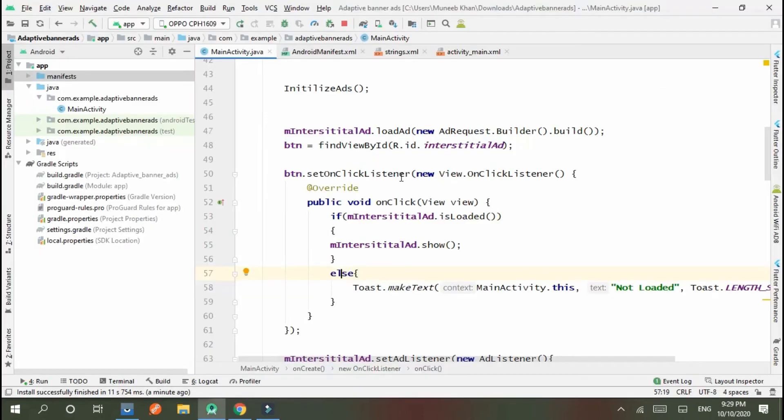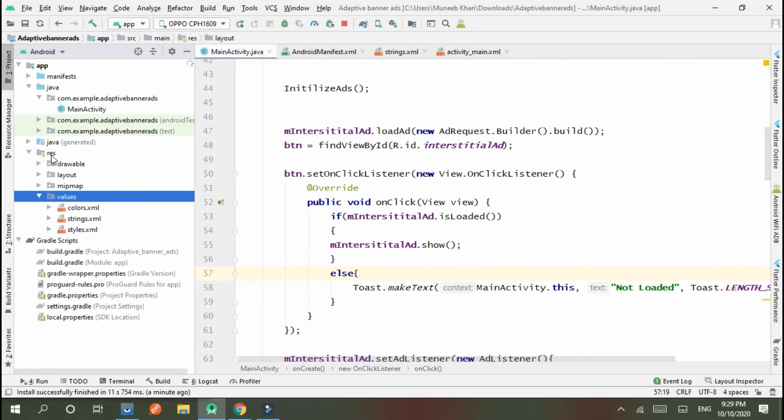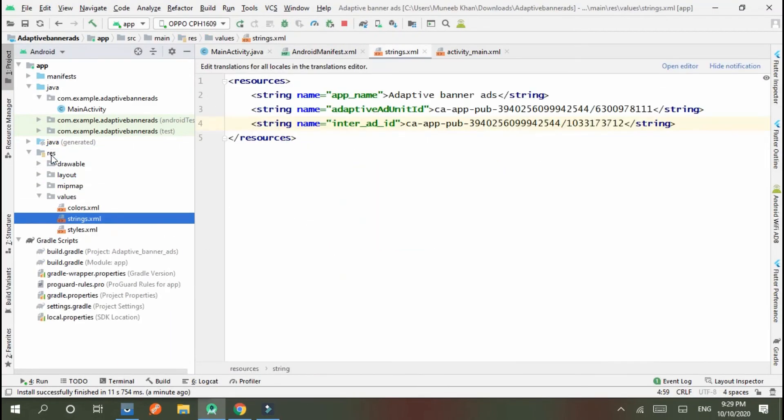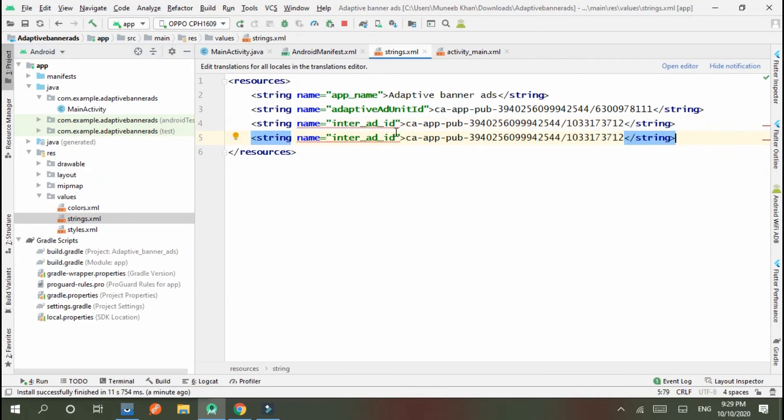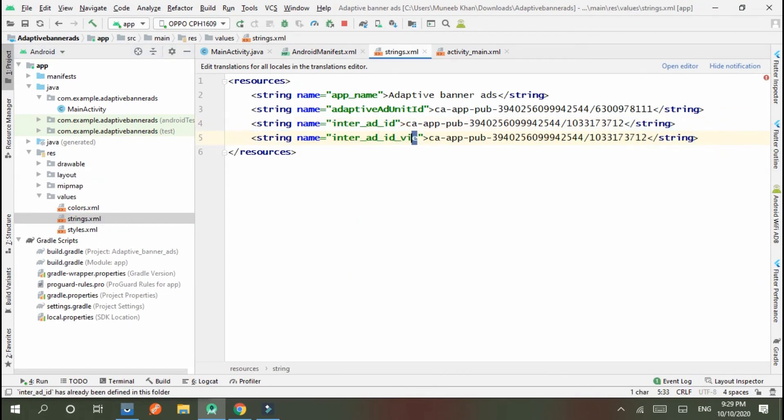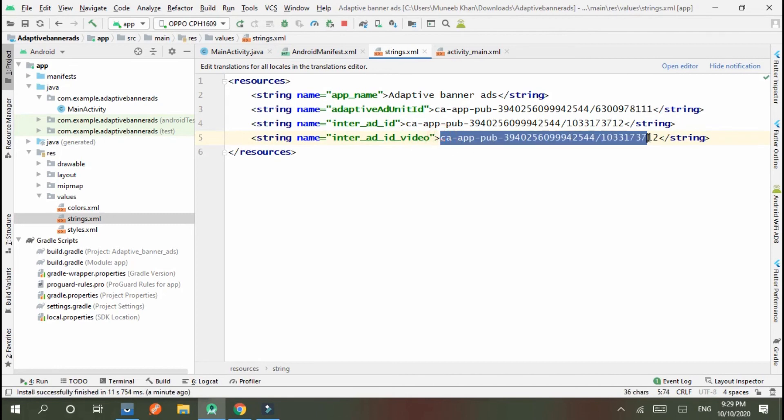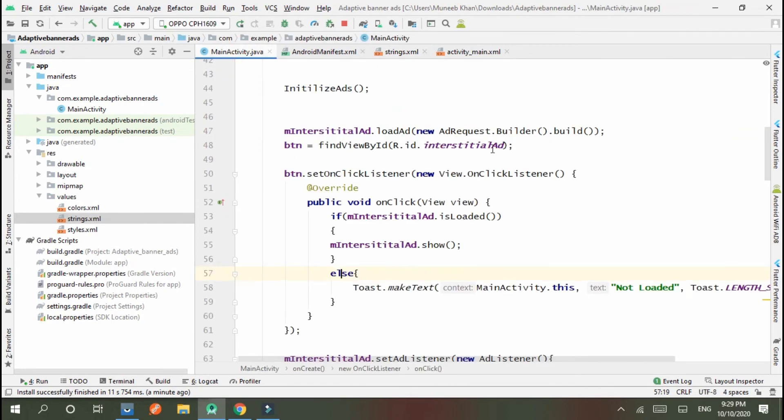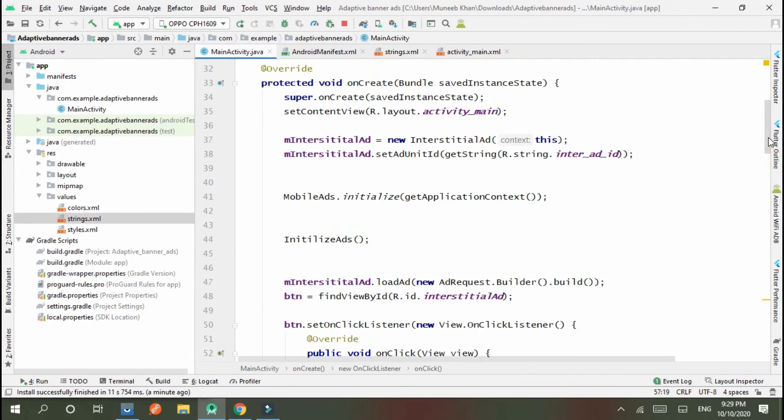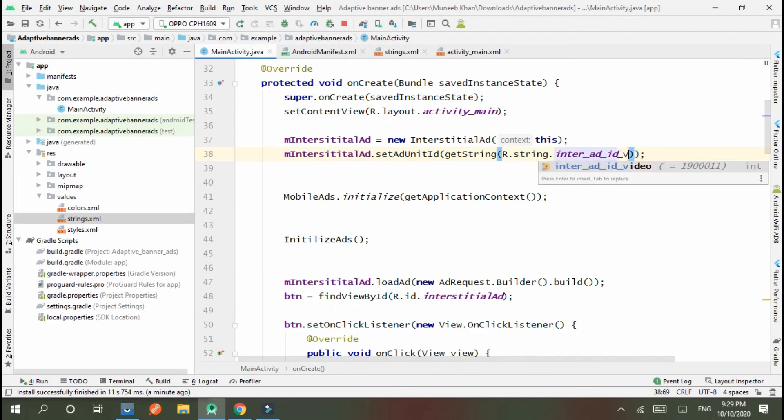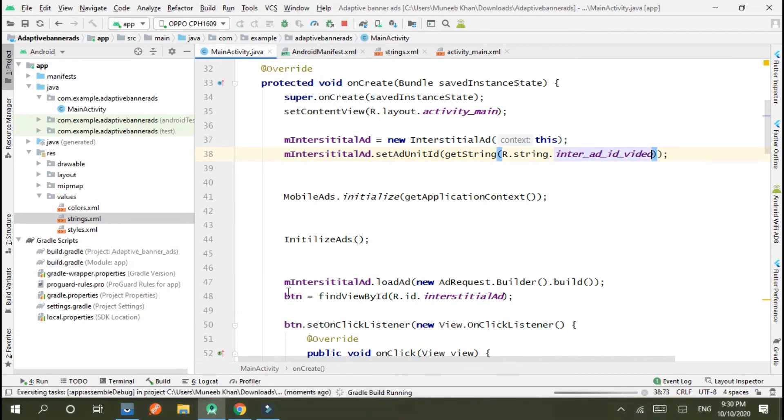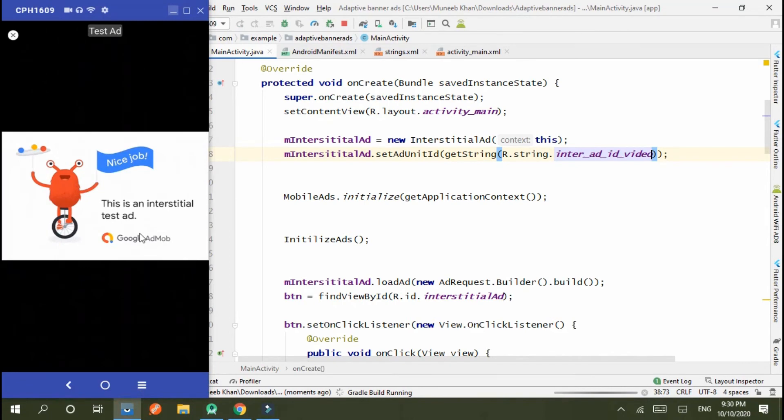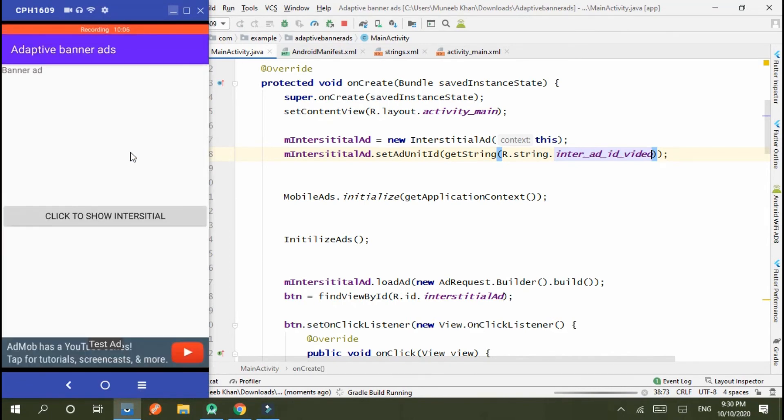And I create a new string that is video_interstitial, and ID is this. Now I change the test ID here. I write video_interstitial. Okay, now run the project and check whether our ID is running or not.